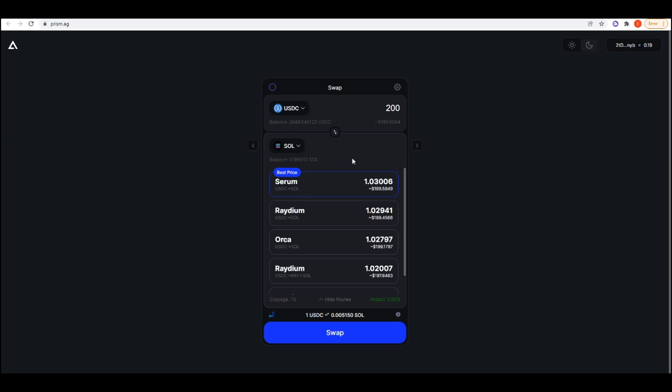It just switched to Serum. Like I said, it's an aggregator, so it aggregates all of the top DEXs and it will choose the best one for you to get the best price. They're currently not aggregating as much as Jupiter right now, but they've aggregated most of the major DEXs, like Serum, Radium, and Orca.